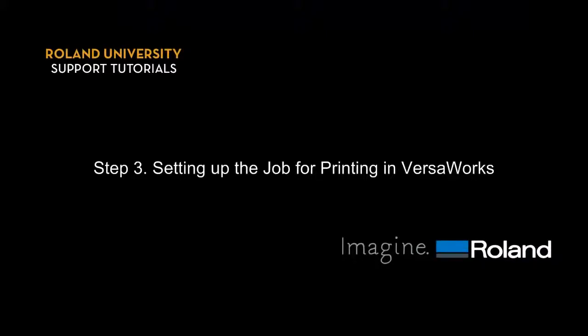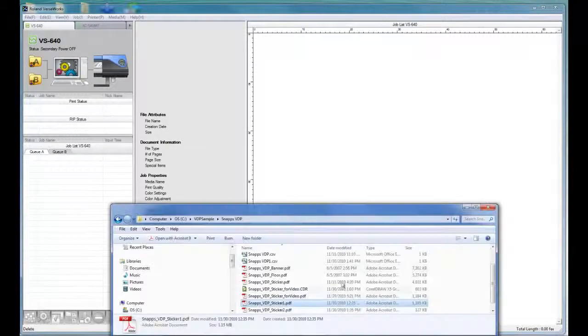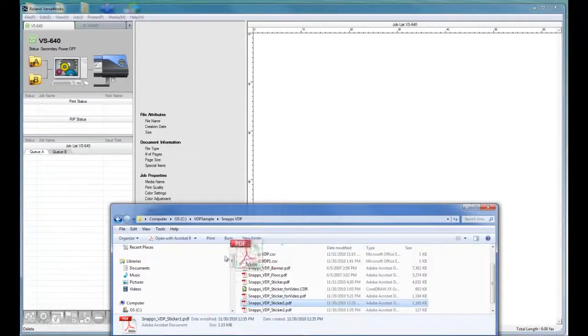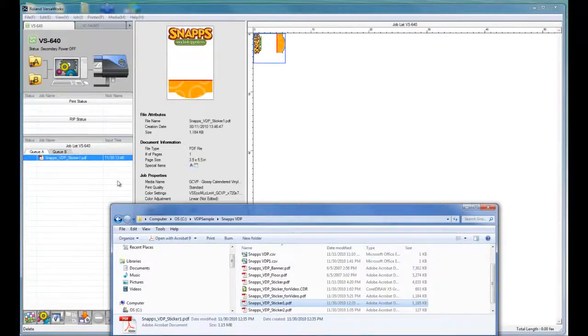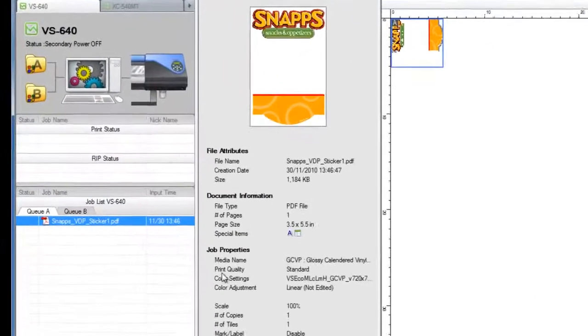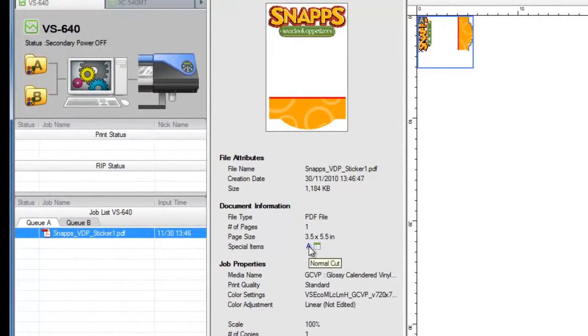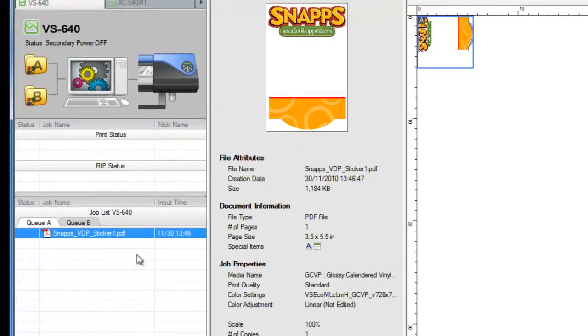Step 3: Setting up the variable data job for printing in VersaWorks. Launch VersaWorks and drag and drop the variable data template file into the VersaWorks queue. VersaWorks will display some icons in the Special Items section, meaning that the job file contains contour cut lines and variable data fields.